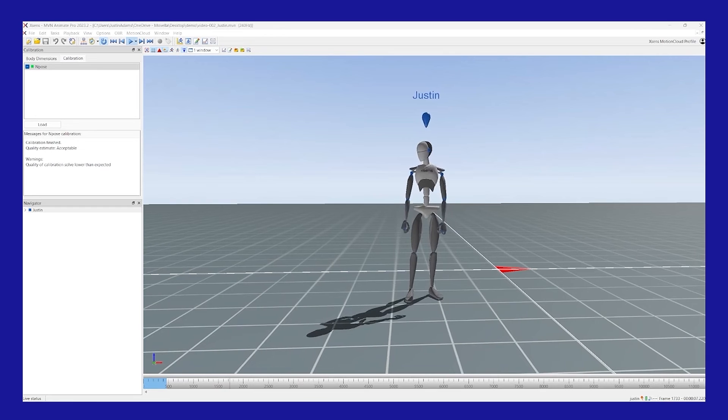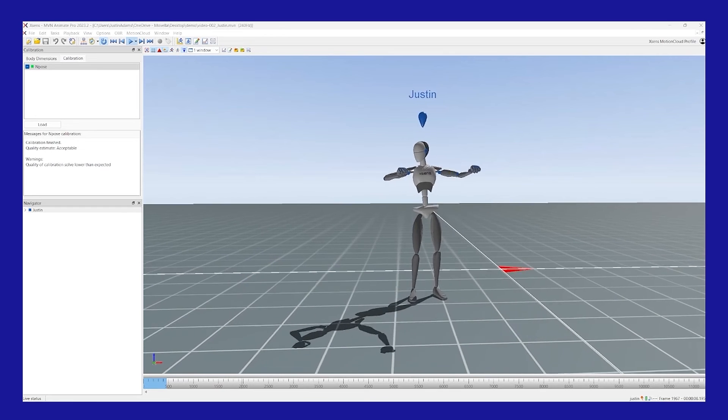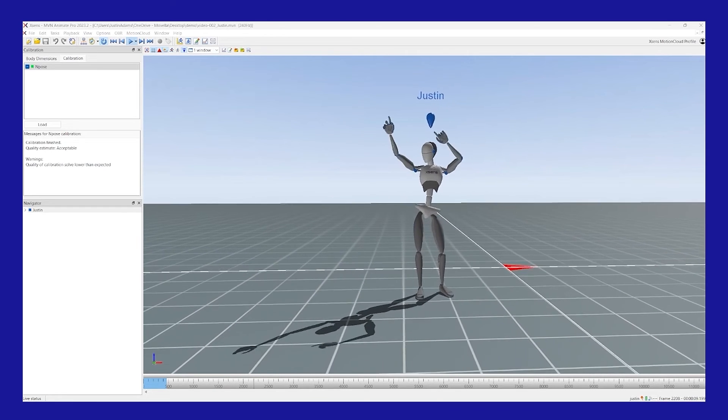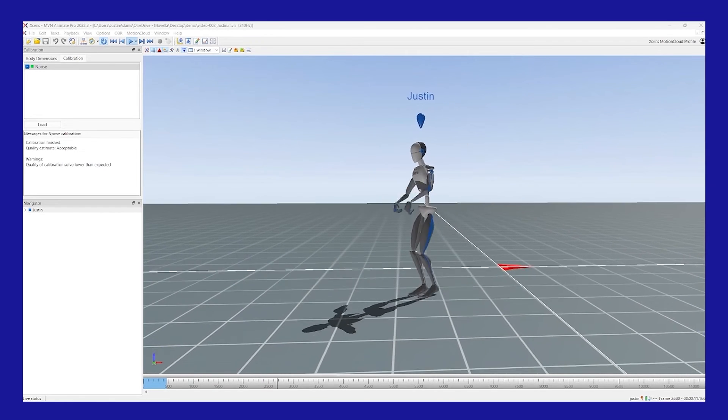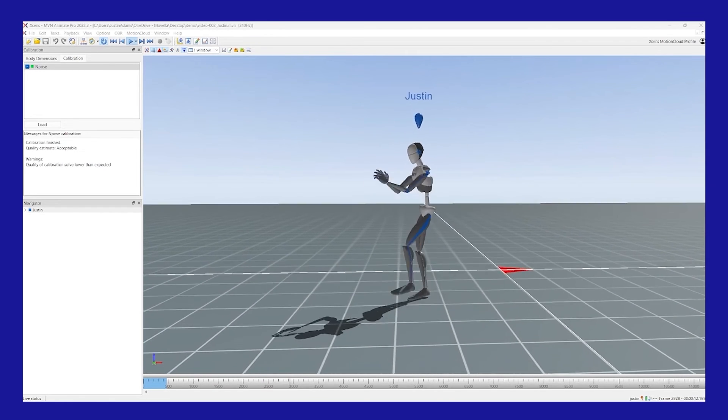And that's it for this short quick tip video on selecting scenarios for your recordings in MVN Animate.